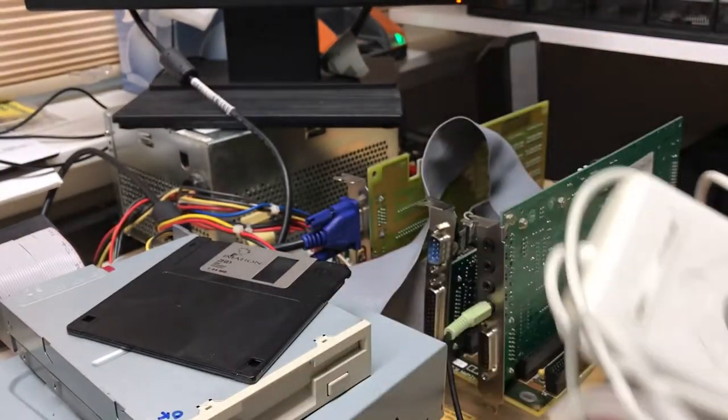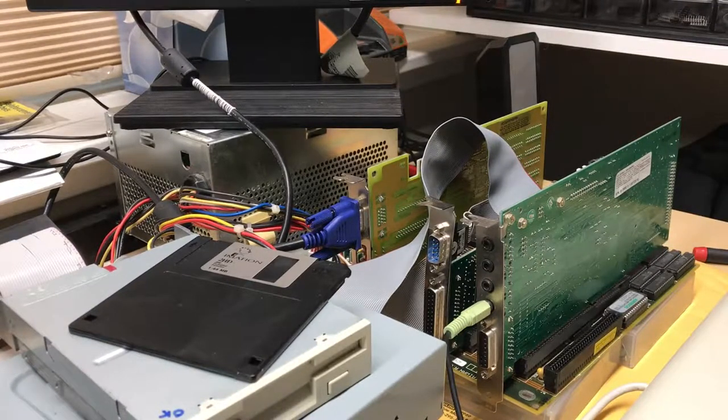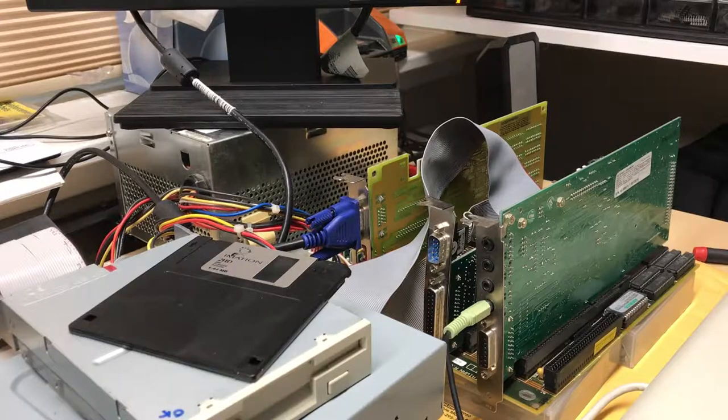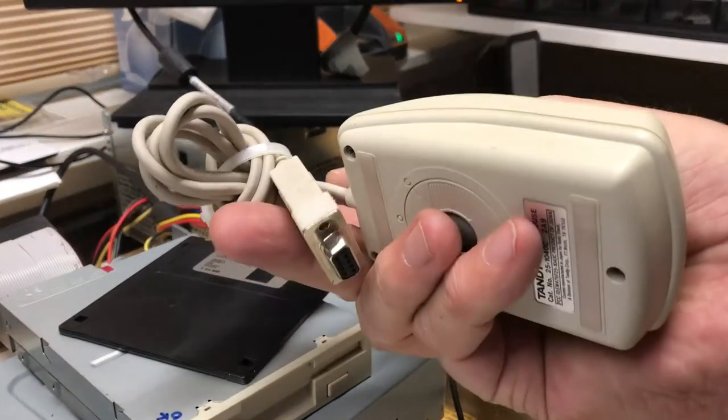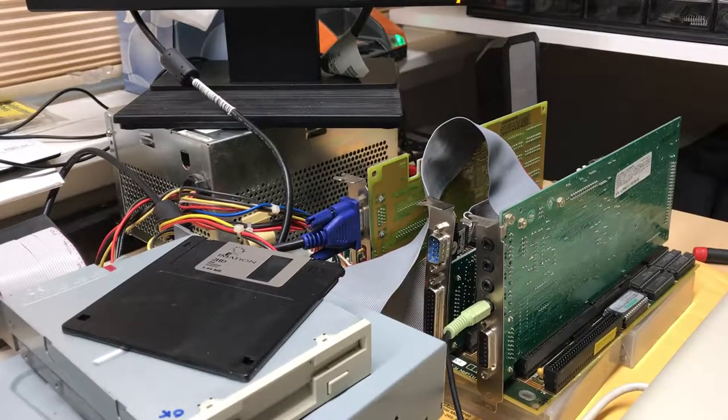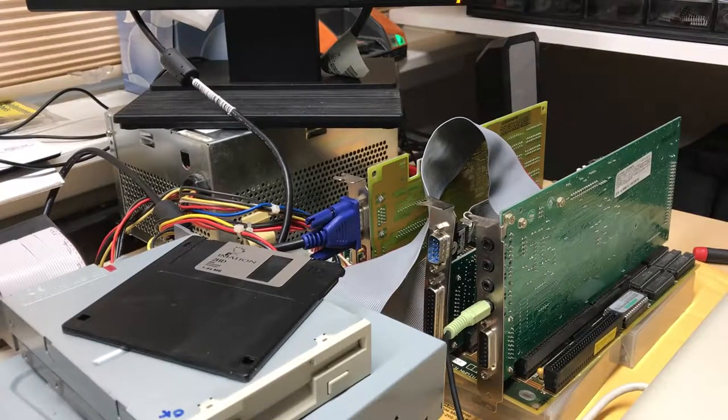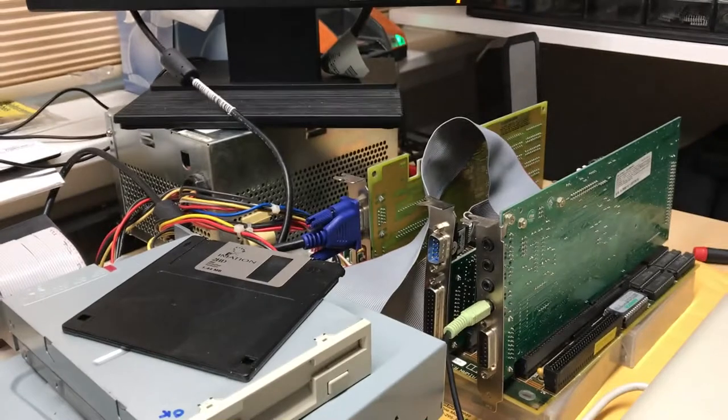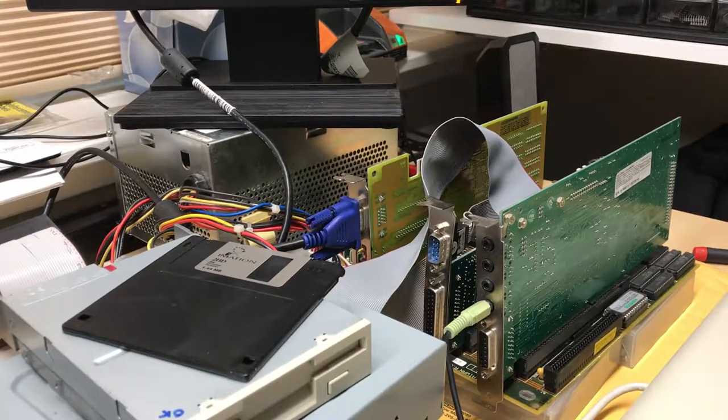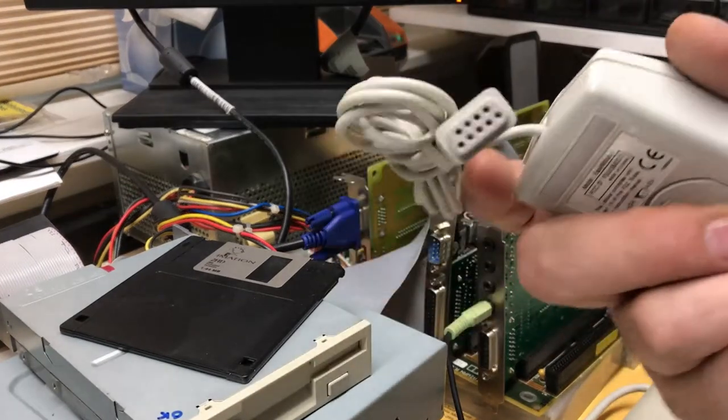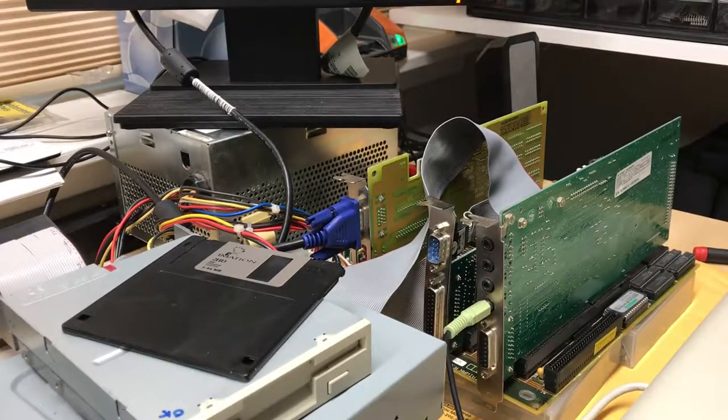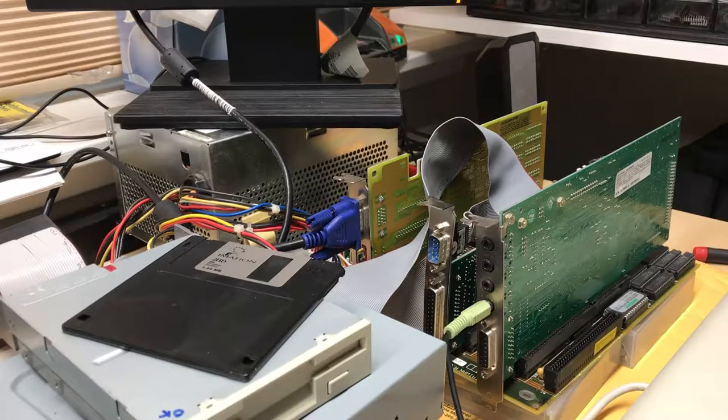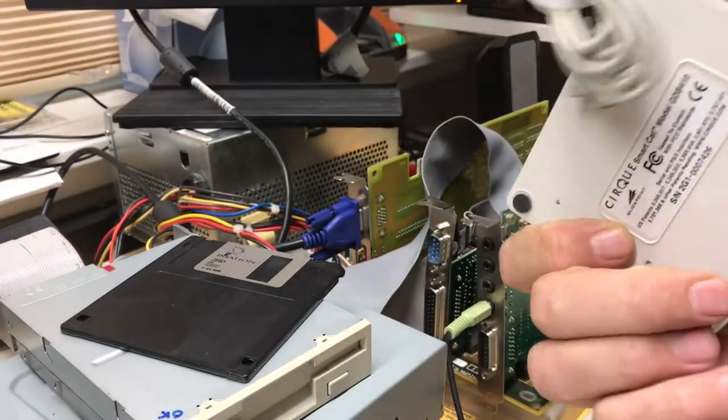Here's an old Microsoft two-button, a Tandy two-button serial, a Microsoft Home two-button serial, a Genius three-button serial, some kind of a touchpad, again serial.